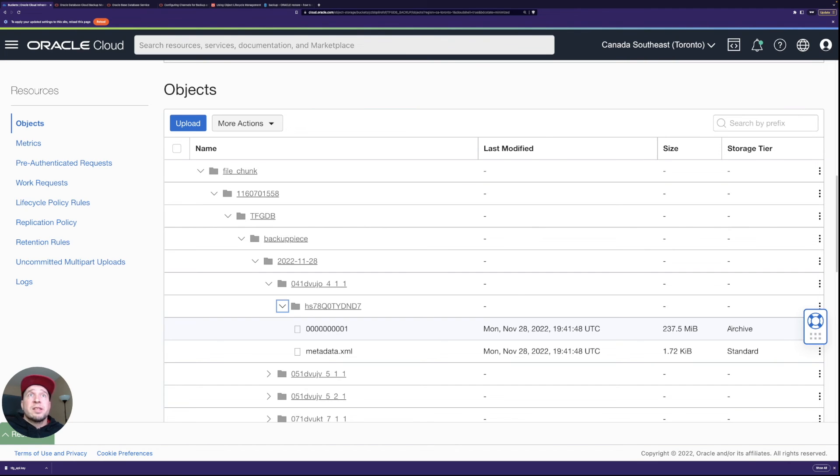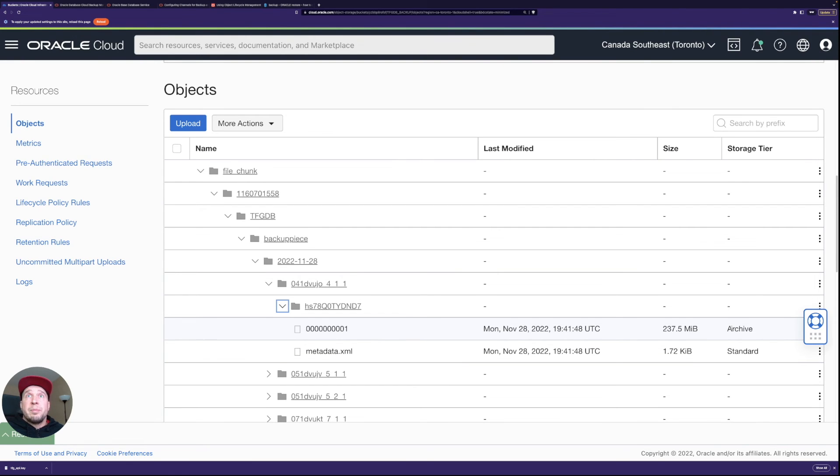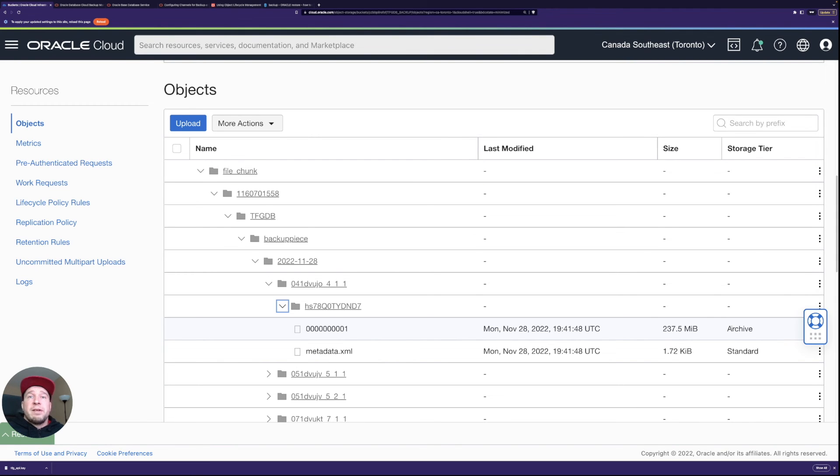Just remember when you are restoring the database it takes longer to take the backup from archive tier. So you have to balance that maybe you keep backups up to seven days or 30 days on standard tier and then you move those out to archive tier.